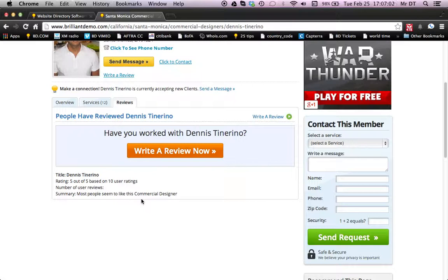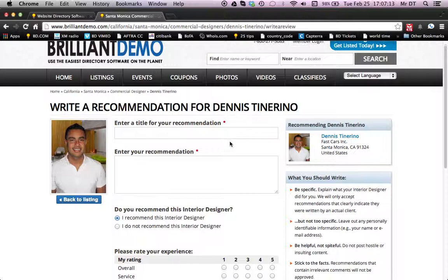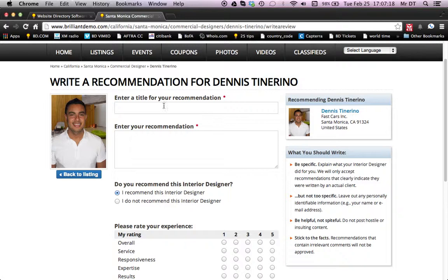So if somebody wanted to leave a review about your member, they would go to write a review. So if they've worked with Dennis Tenerino, they can click write a review here. Once we've reached here, one of the cool things is this form can be edited and customized to your needs if necessary — it is a possibility with Brilliant Directories.